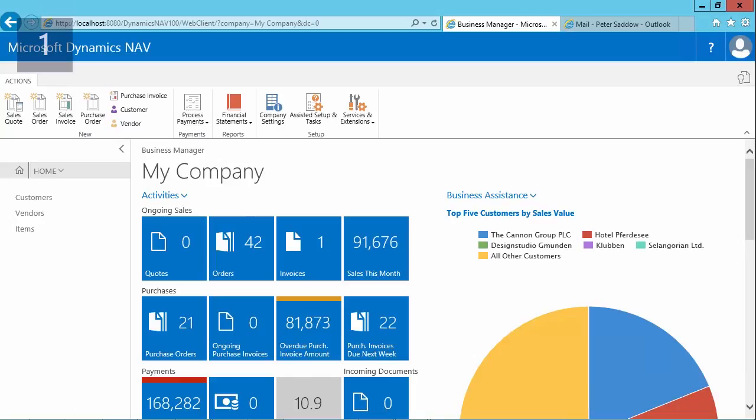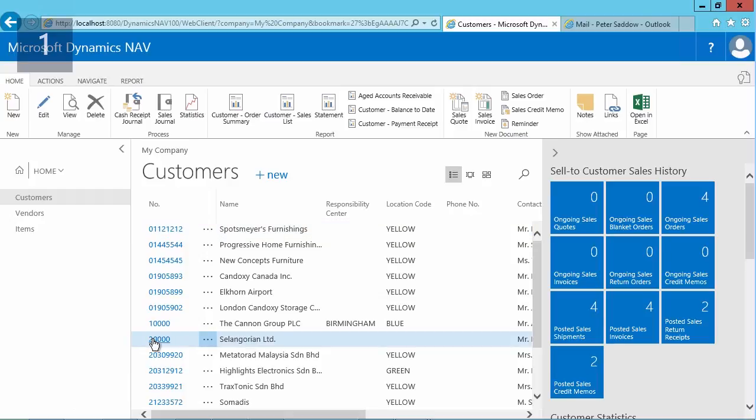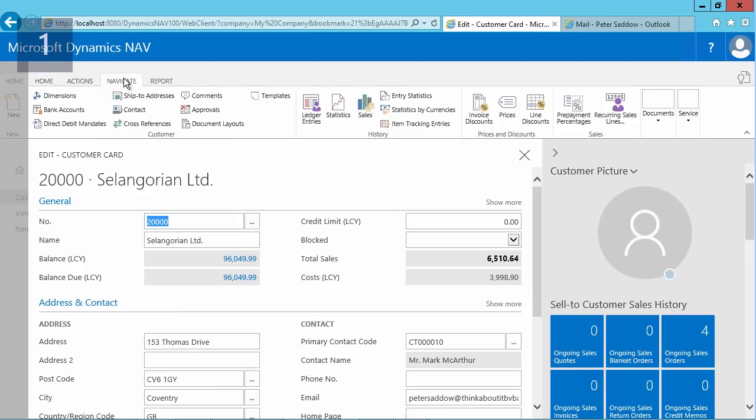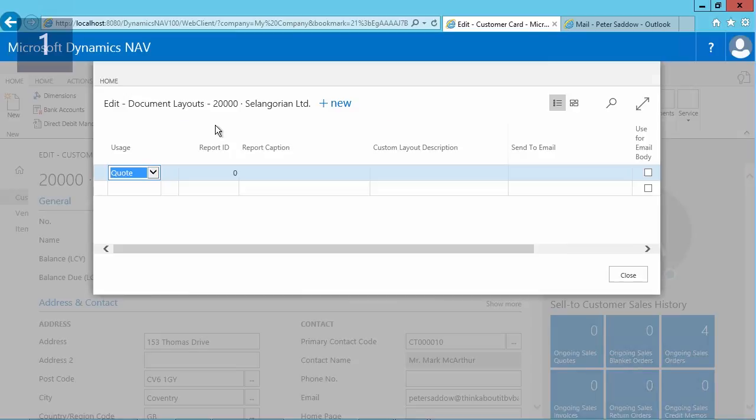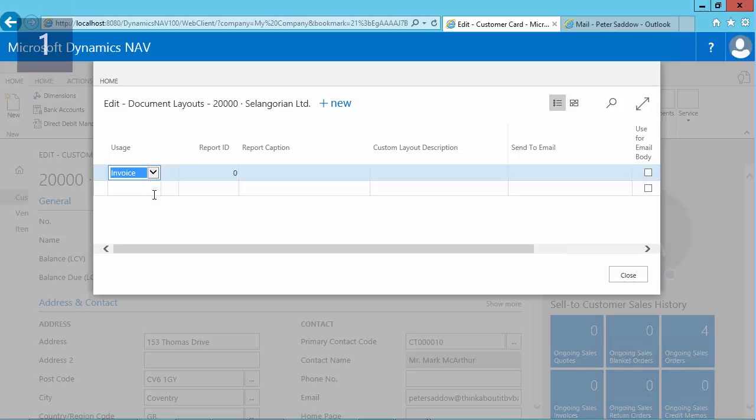We'll use the custom layouts on the customer card by document type to do this, and in this example I'll do this for the invoice. So I start by opening the list of customers and I'll assign this for customer 20,000. I open the customer card, and after the customer card has opened, as you can see, I use the document layouts button, which opens the document layouts for this customer. You can see here in the usage fields for which report you can set it up. So I will select invoice, and then I can select a report which corresponds to the invoice layout I would like to use.